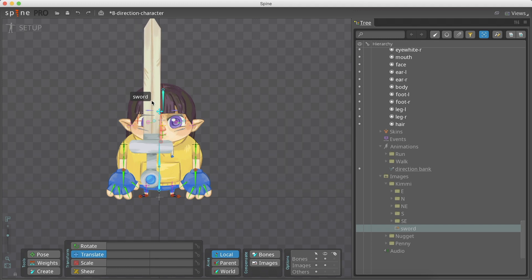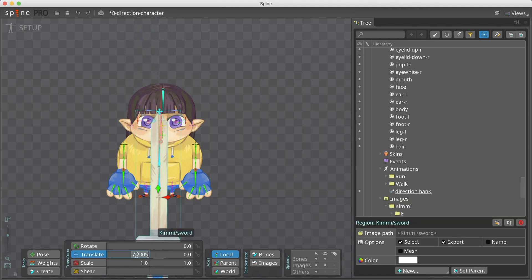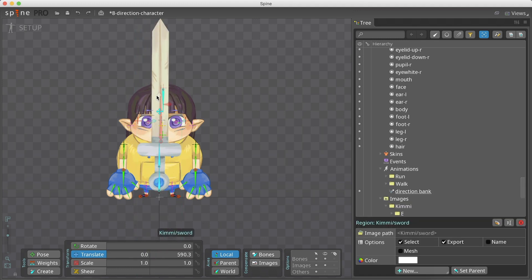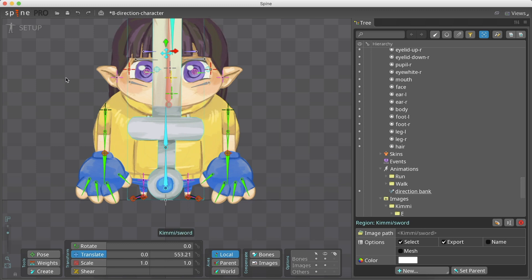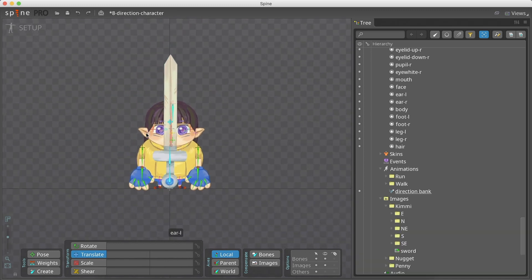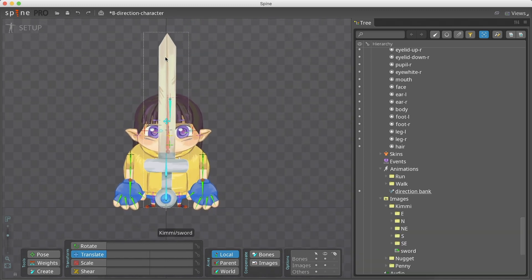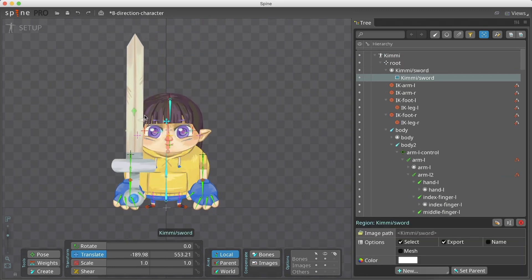Dragging this image to the setup mode will create a slot for the sword. As this character is going to hold the sword with its hand, I created a new bone for the sword and placed it under the left hand.